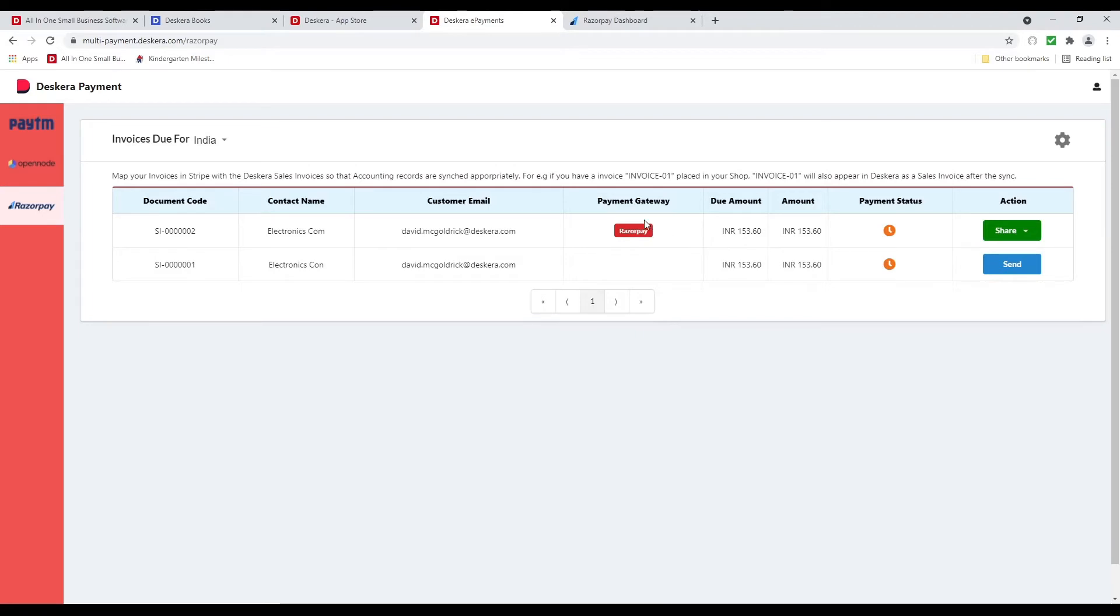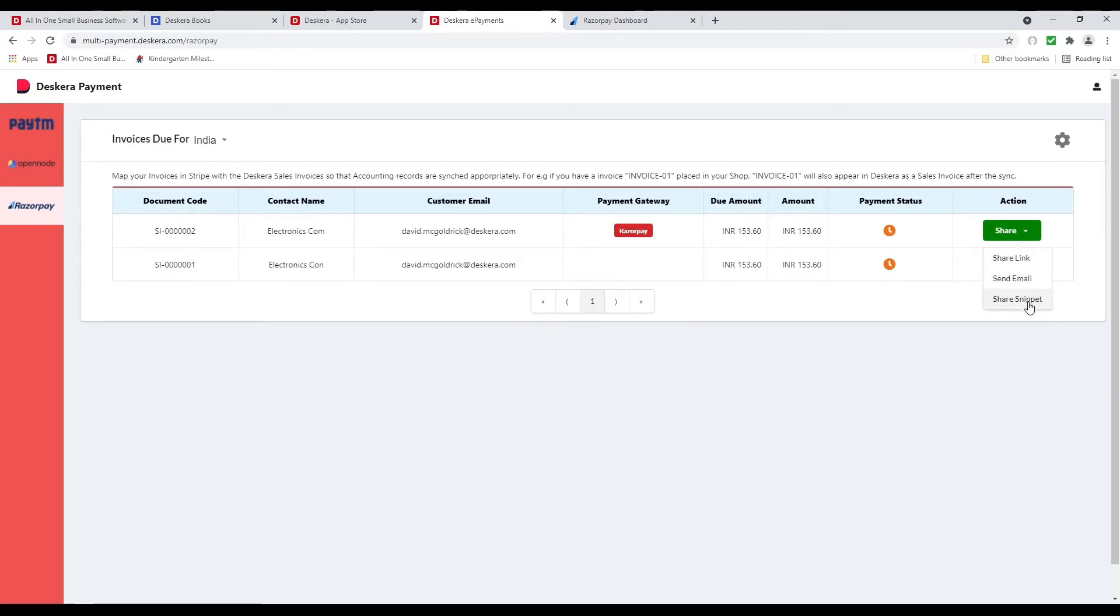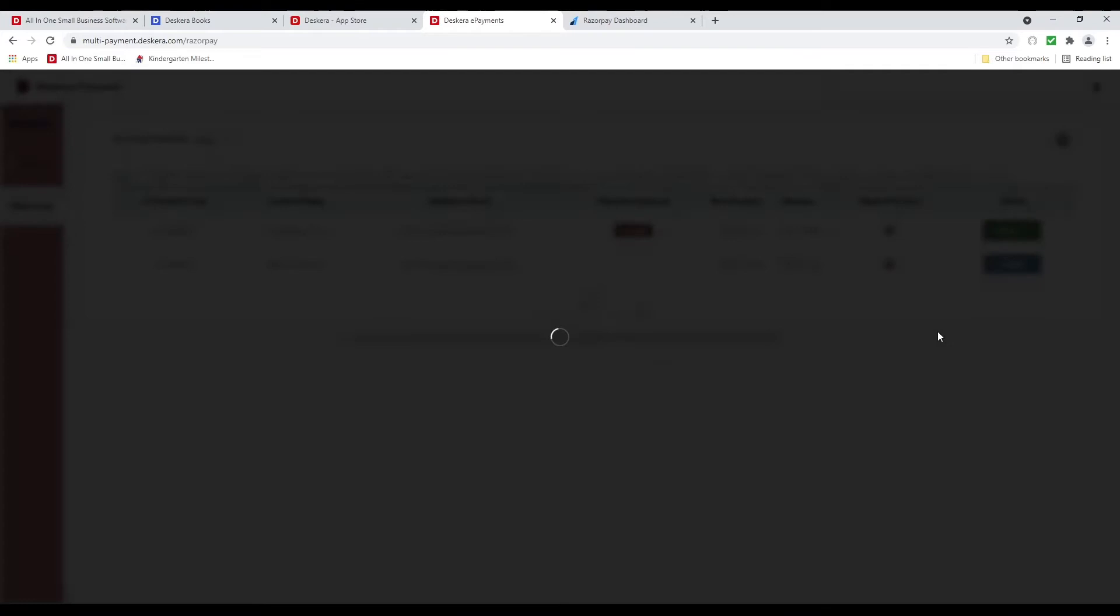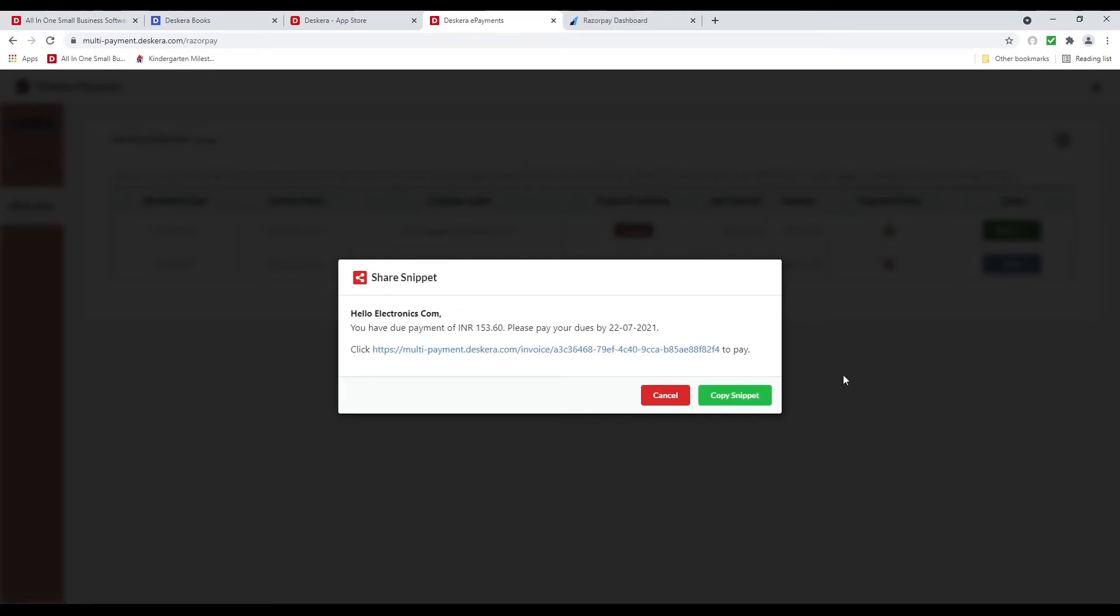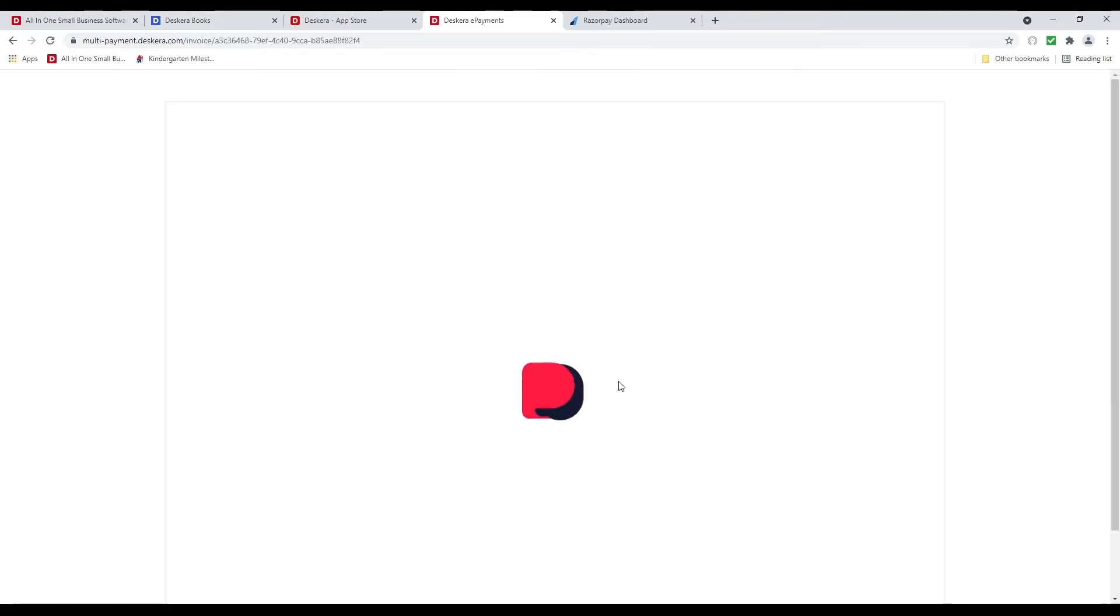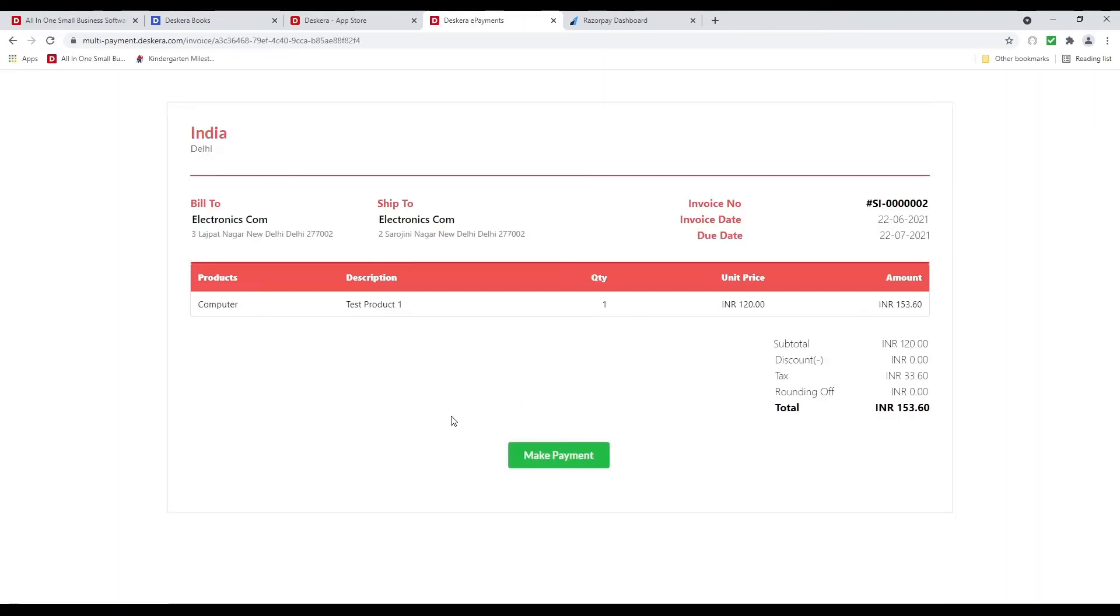And you can see the payment gateway is Razorpay. Now if I click on this I can share snippet. Hello Electronics Comm. You have due payment of INR 153.60. Please pay your due by 22-07-2021. Click this link for pay. So if you click the link, I can see the link here.